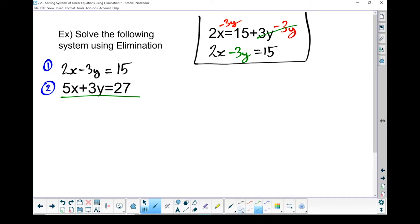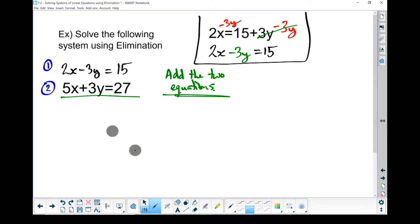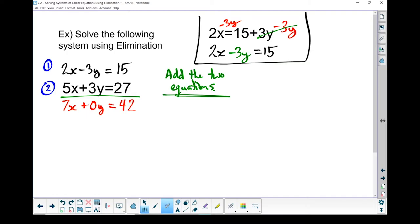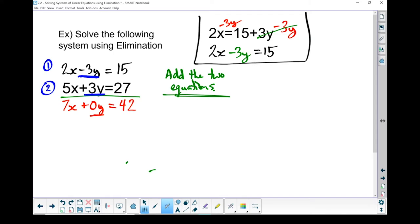Now I'm going to add the two equations. 2x plus 5x gives me 7x. Minus 3y plus 3y gives me 0 y's. 15 plus 27 gives me 42. The whole goal of this method was to eliminate one of the variables, and we have eliminated that y. I've got 0 y's left, because I had a negative 3y and a positive 3y — those two numbers cancel each other out.